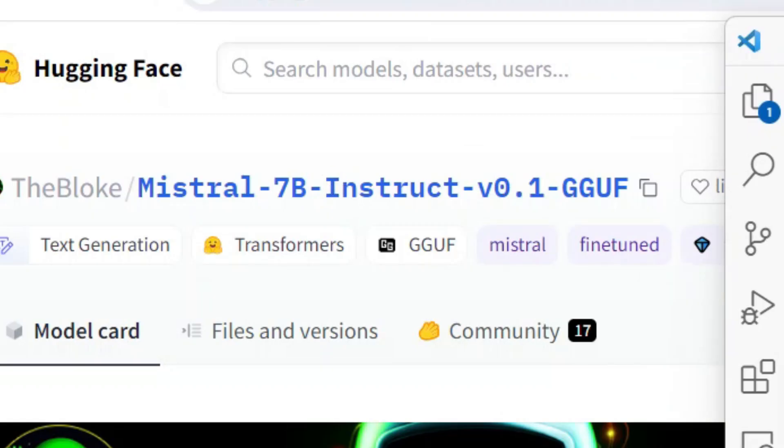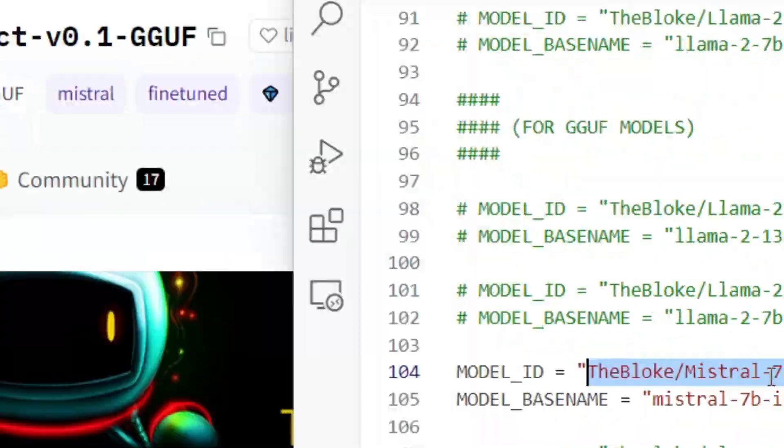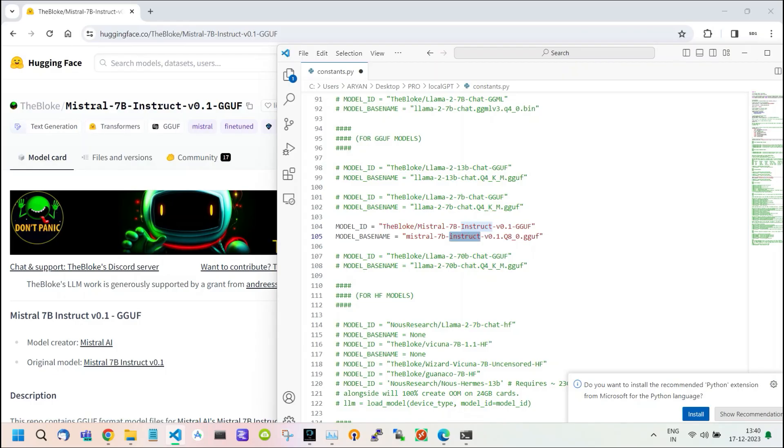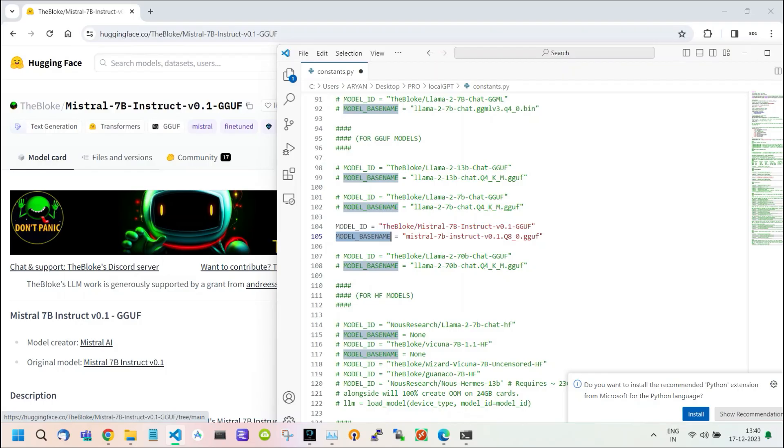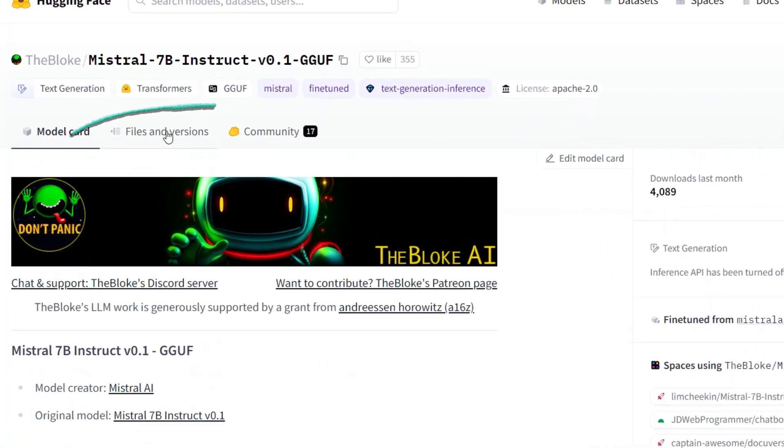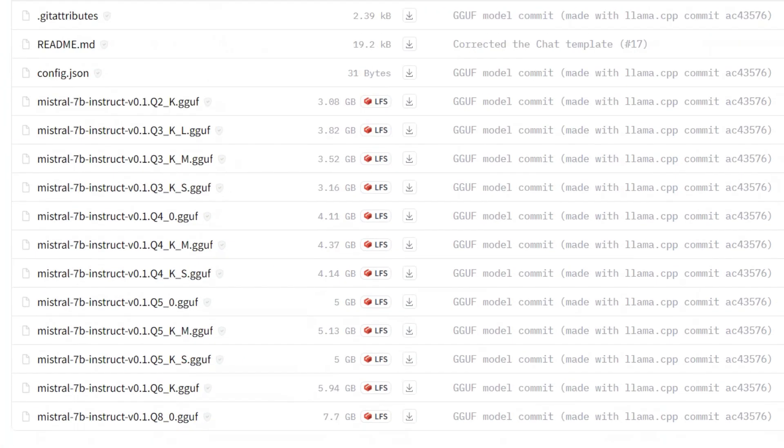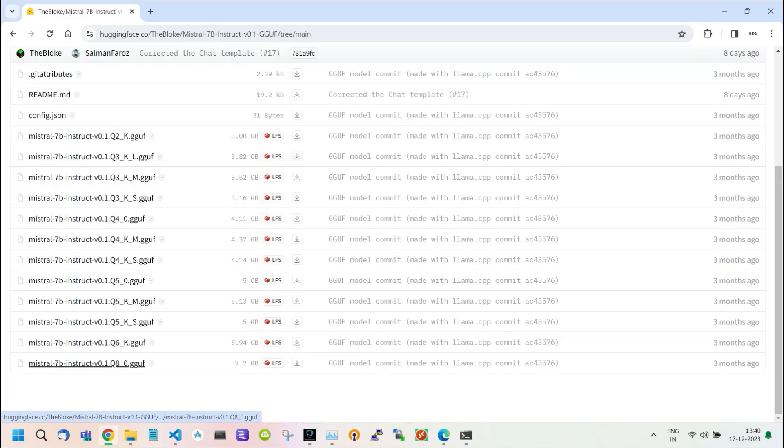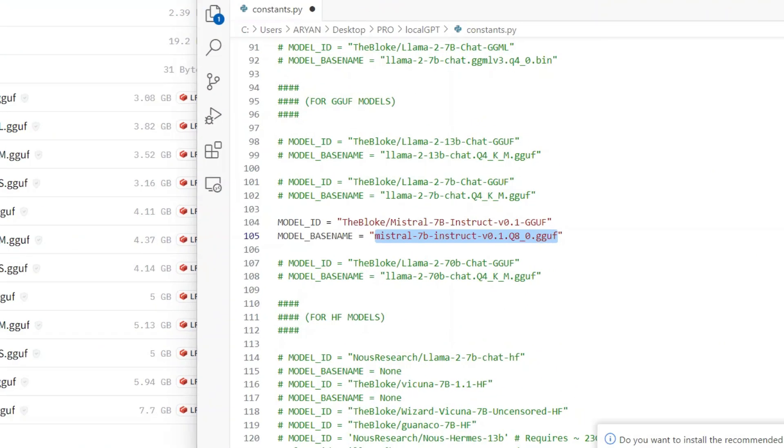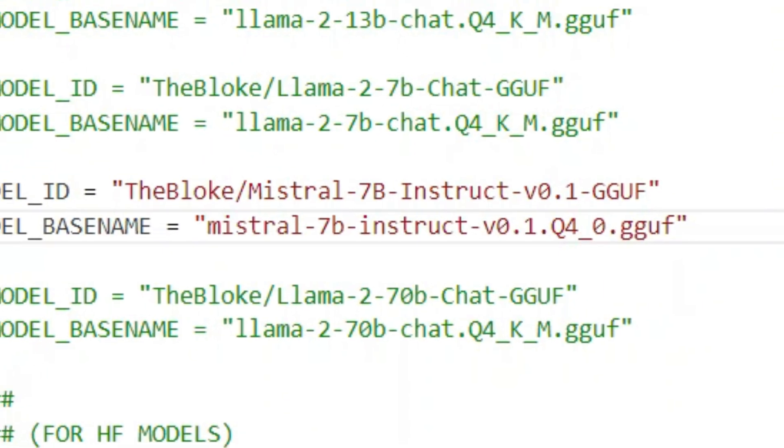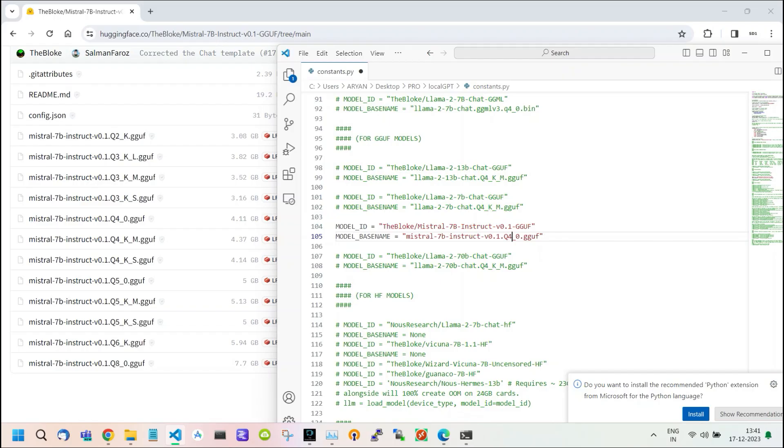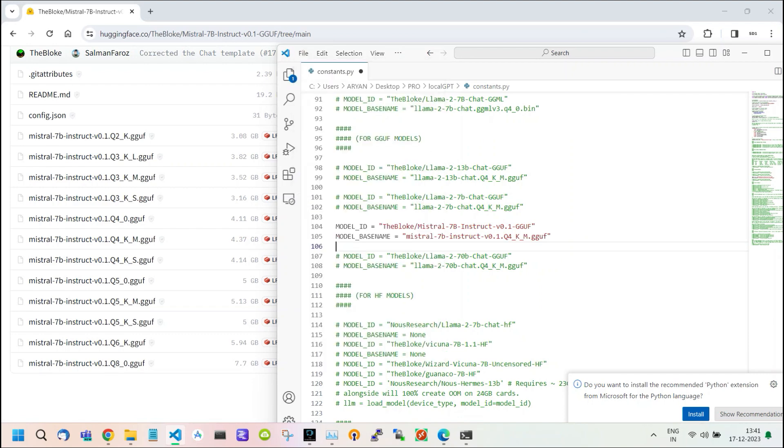What you are seeing above is our model ID. Use this in place of the model ID. For the model base name, below you see the Files and Versions section. Click on this. Here are our model base names. You can use any one of them. Just replace the current base name with any of these base names. I change my MISTRAL model base name to Q4. After doing this, save this file, which is an important part.